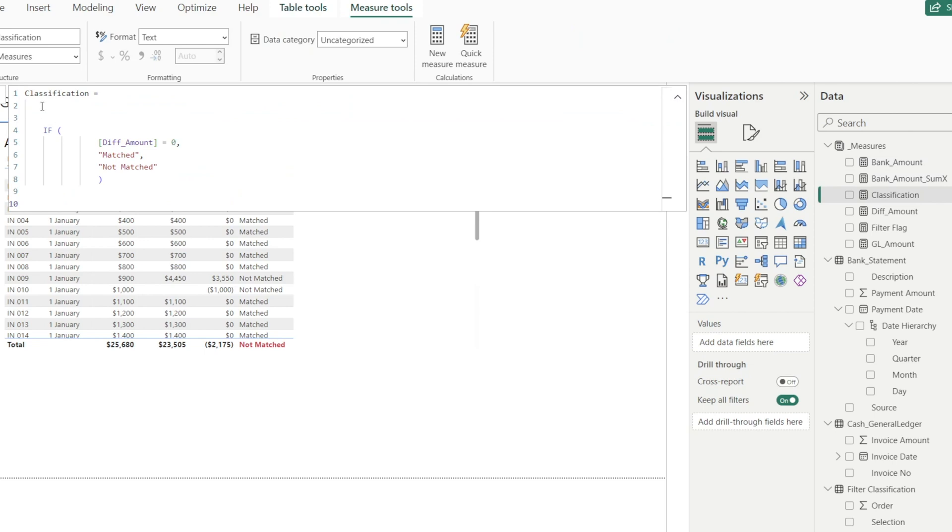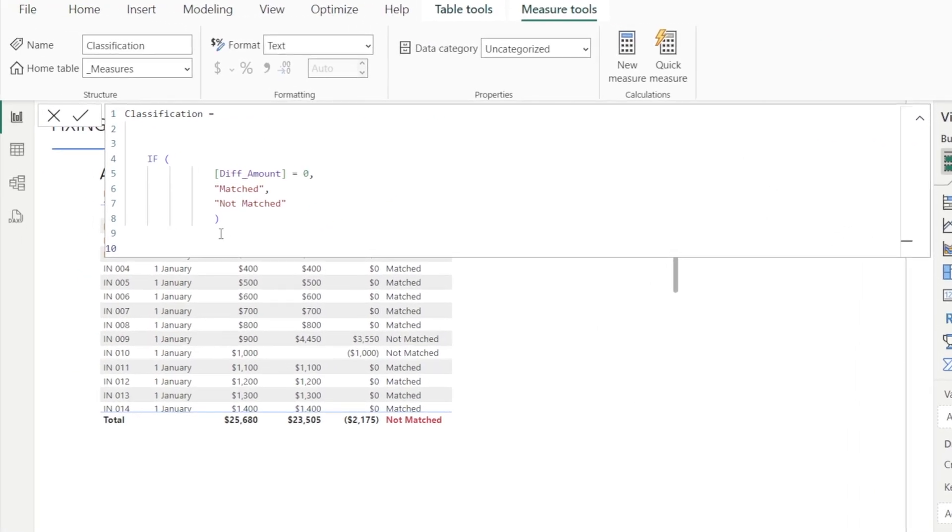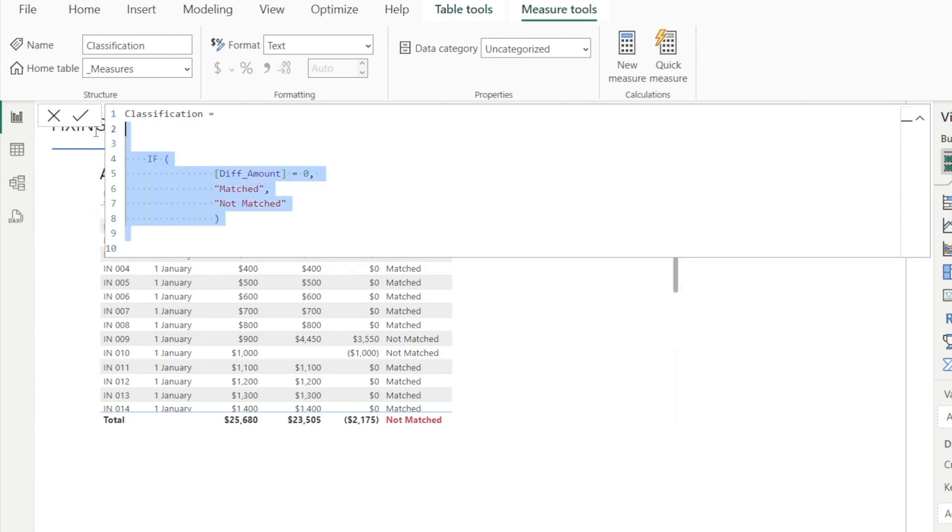We are going to add IF ISINSCOPE statement to this DAX so that it will allow us to turn that into blank. Let's just copy and paste it to make it simple. So as you can see in here, I've added IF ISINSCOPE, open bracket, cash general ledger invoice number.